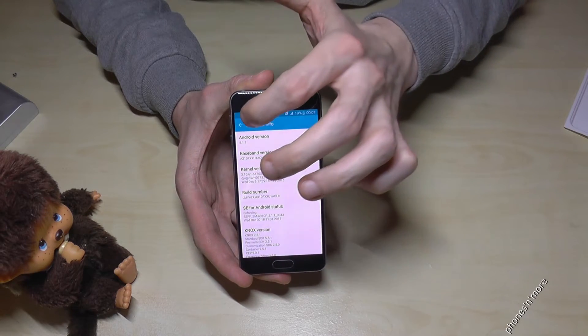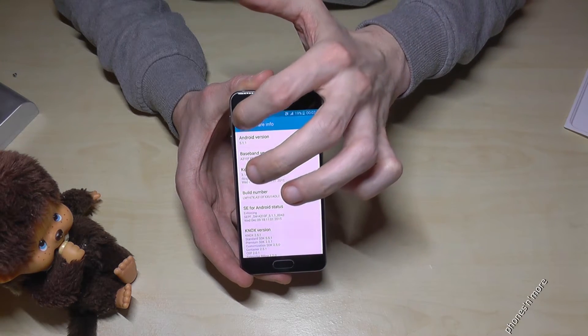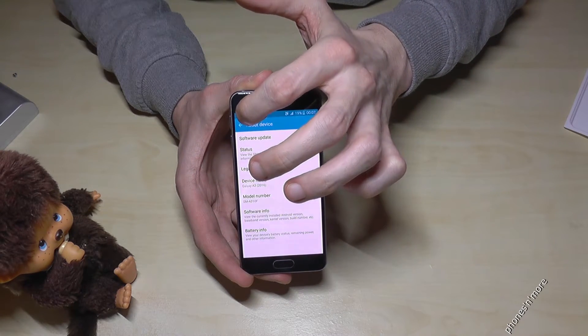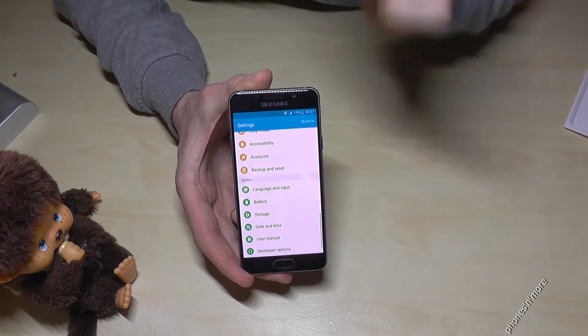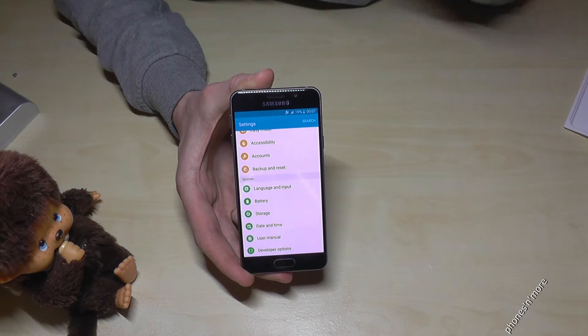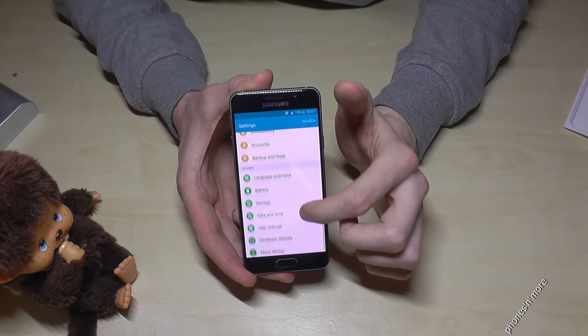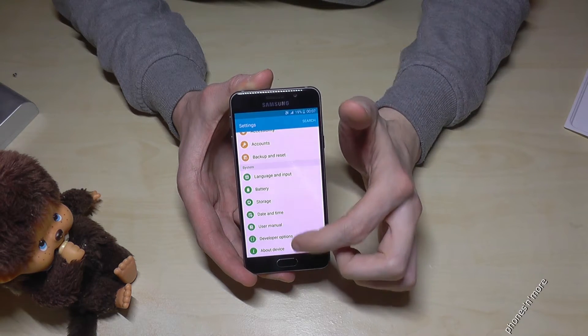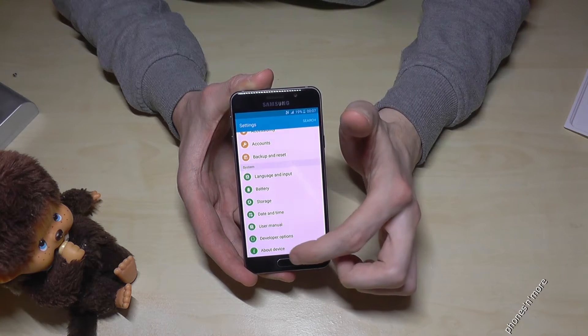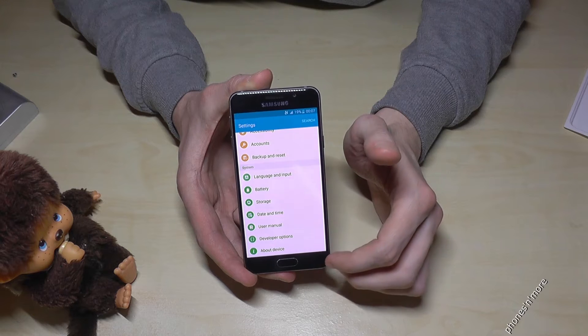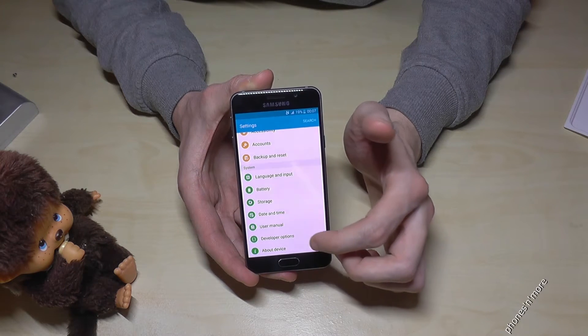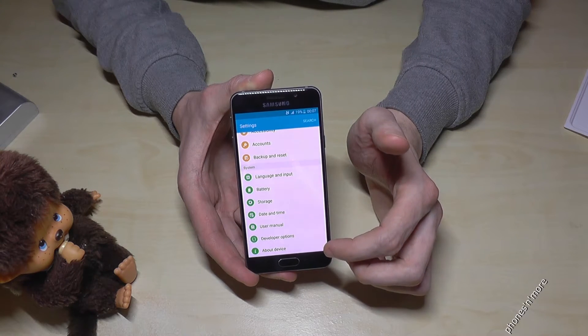Now go two steps back and you are on the Settings again. And now you can see that above About Device, we now have the Developer Options.